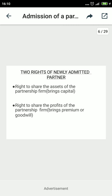First, the two rights of the newly admitted partner: when a partner is admitted, they get two rights. The first right is to share the assets of the existing partners, and the second right is to share the profit with the old partners. So these two rights are given to the new partner by the old partners.